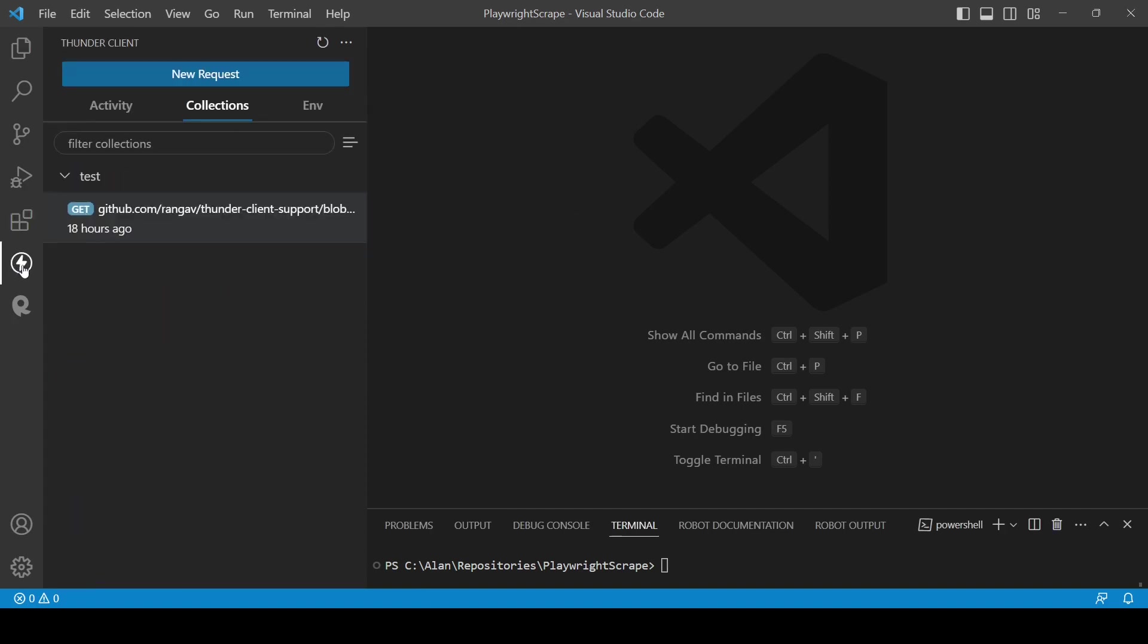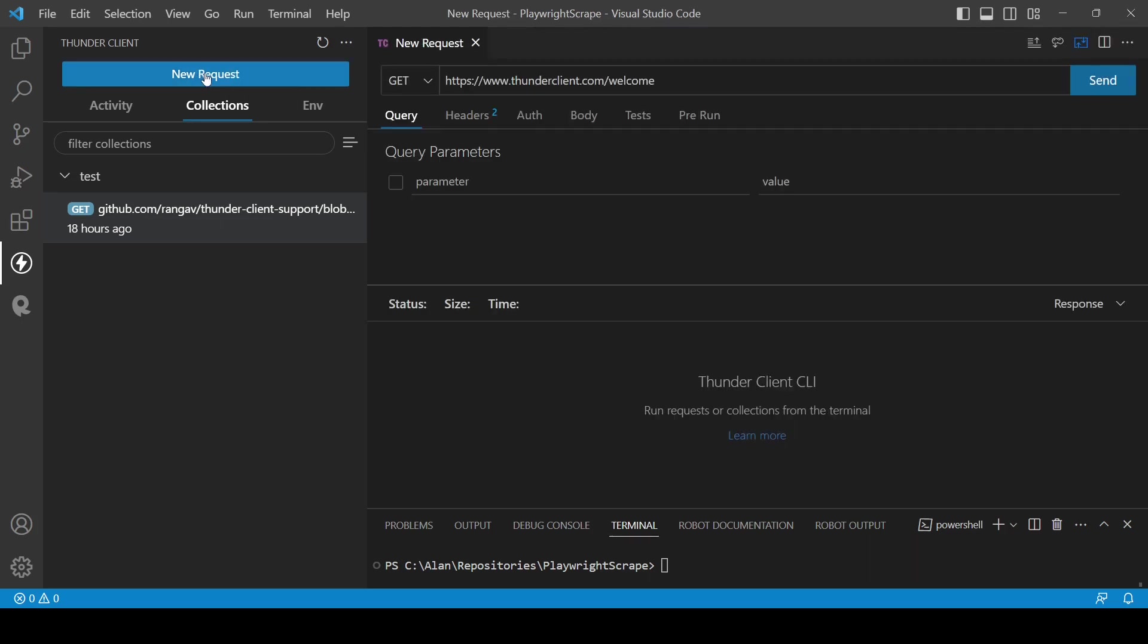First, we are going to see how we can use the Thunder Client in this case. Here we have a button New Request. Let's click on that.